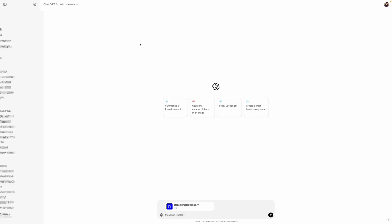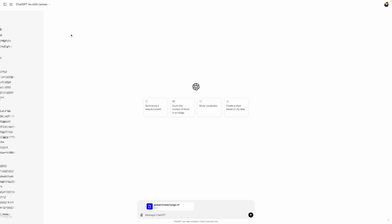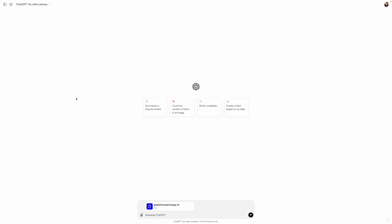OpenAI just released a new model, or rather a modular version of ChatGPT called GPT-4o with Canvas. It's somewhat similar to what we have in Claude called Artifact, but it has some limitations — for example, you can't preview or run code directly in the browser. This just released a couple of hours ago and I got the preview, so let's try it.